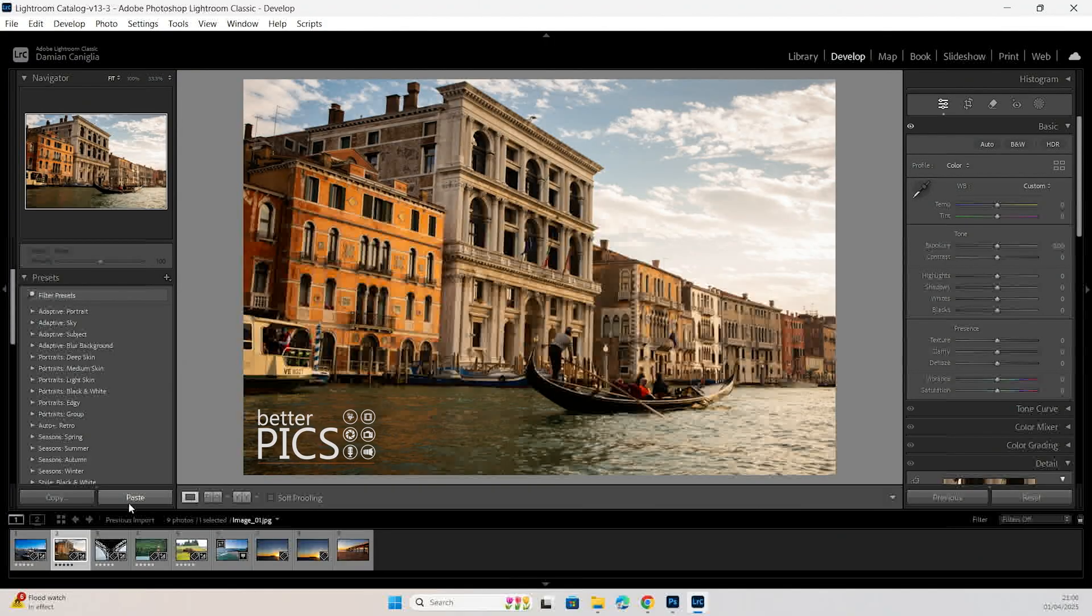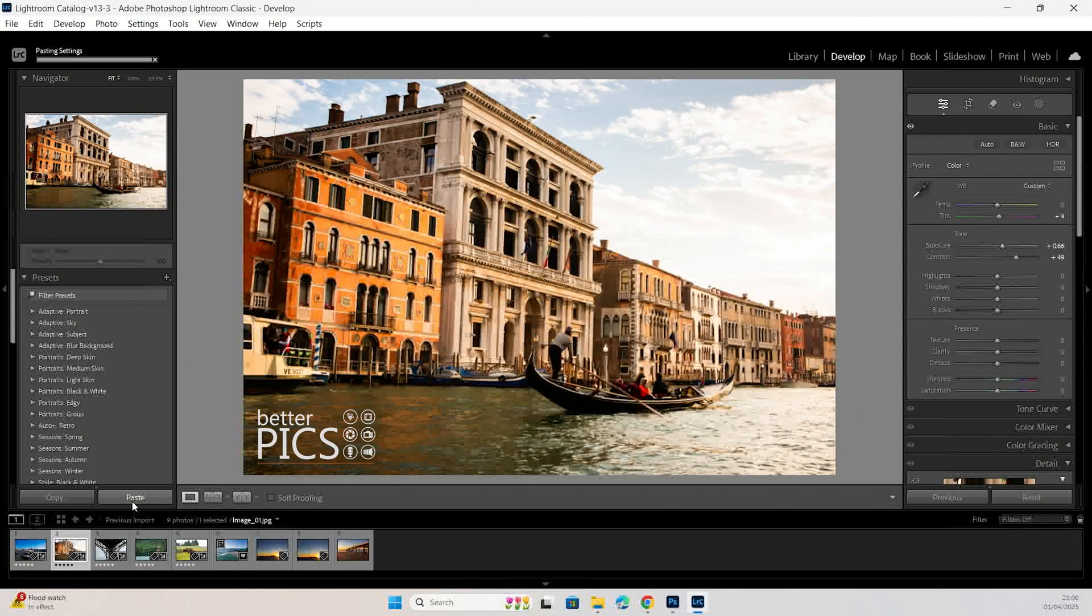Head over to a different image and hit paste, and those adjustments will be pasted to that image.